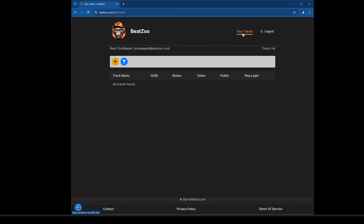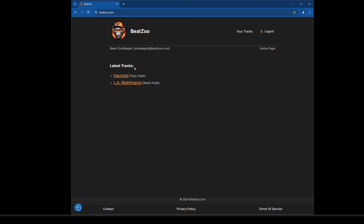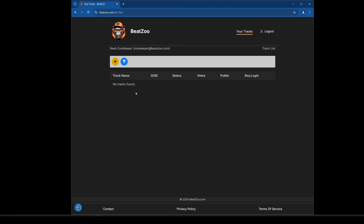It goes to your tracks and I have no tracks listed — 'no tracks found.' We're going to go ahead and make a new track. You can see 'your tracks' is still available along with the log out option since I'm now logged in. I'm going to hit the plus button to add a new track.